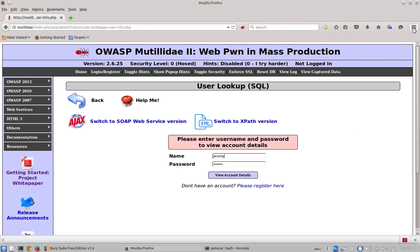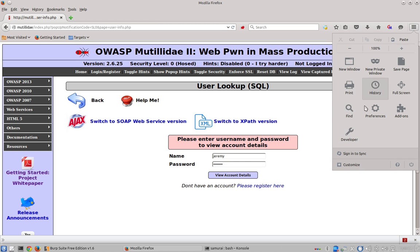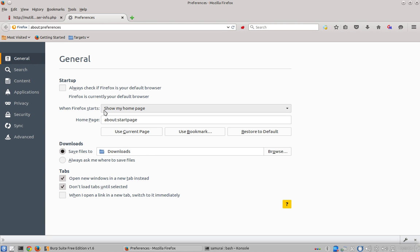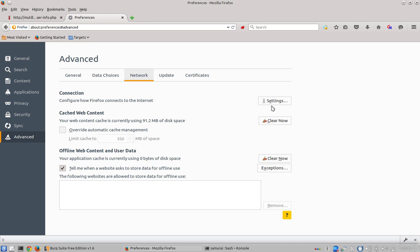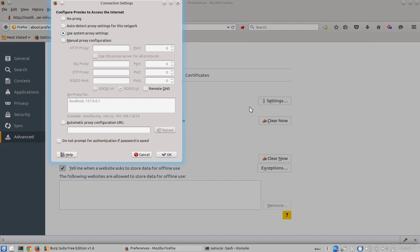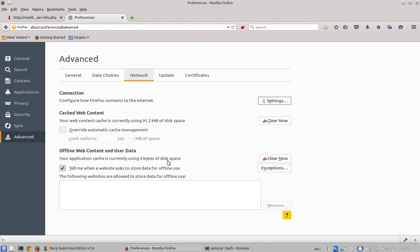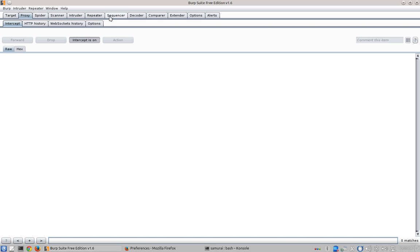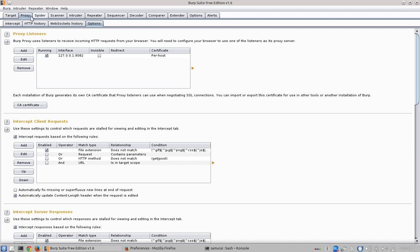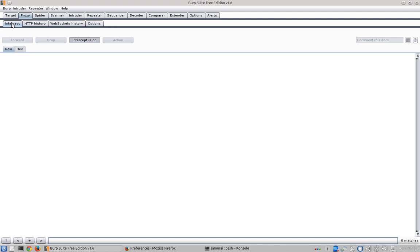You can do this in any browser by going to preferences, advanced, network, settings, and then set your proxy to point to localhost on whatever port Burp is listening on. The port is under proxy and options and in this case is localhost 8082. There are plenty of videos available on how to set up Burp Suite between Firefox and the web server.